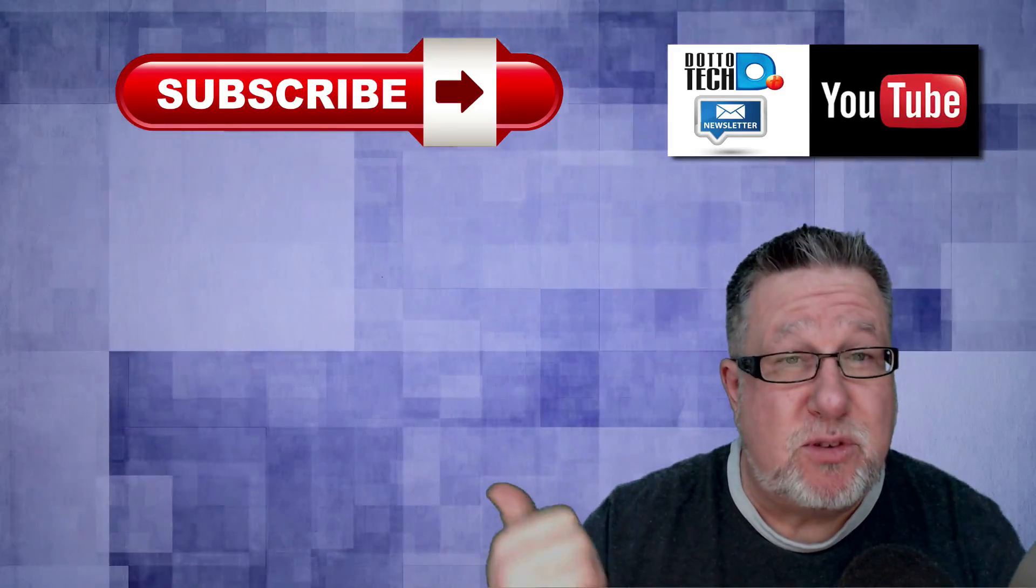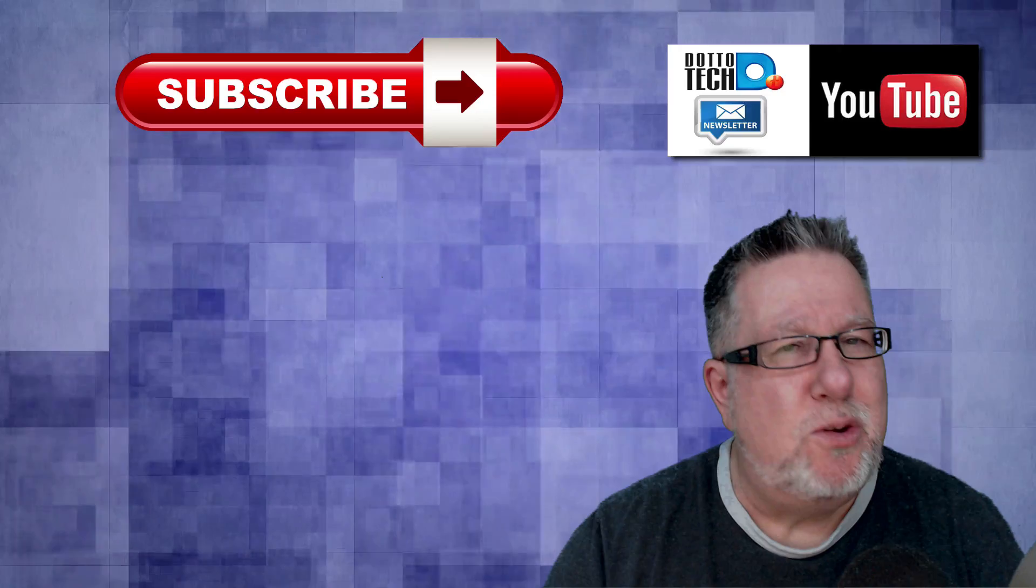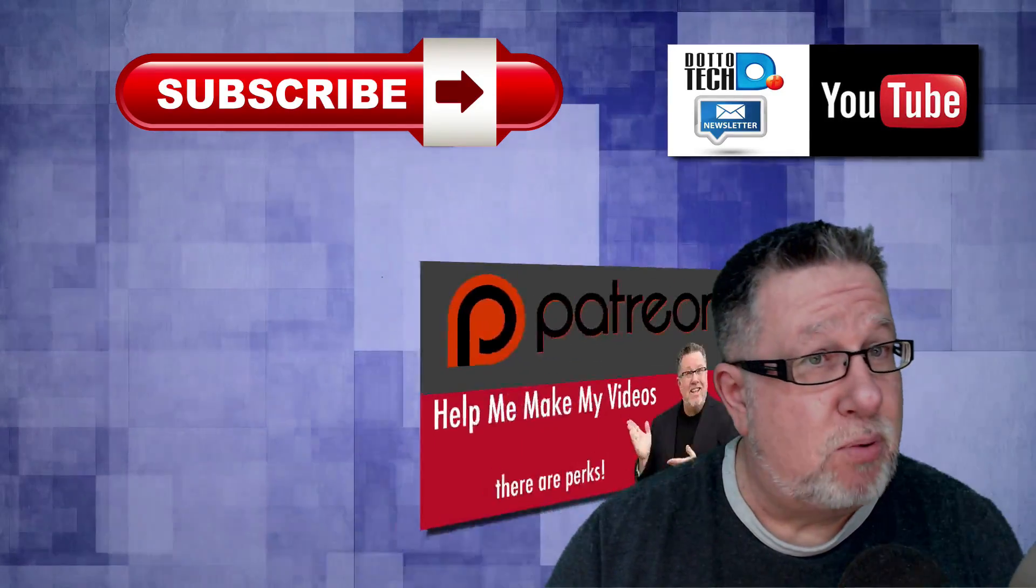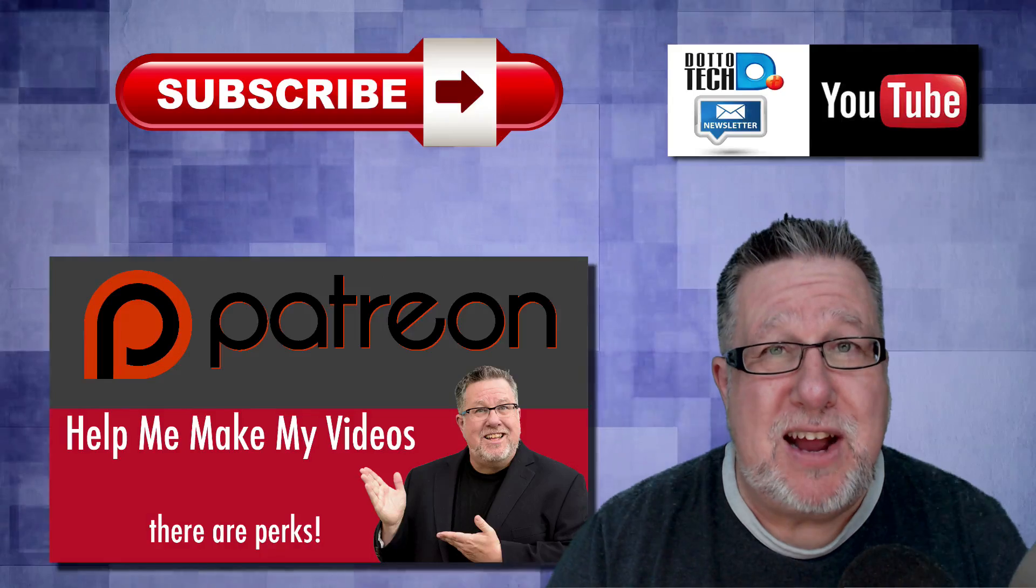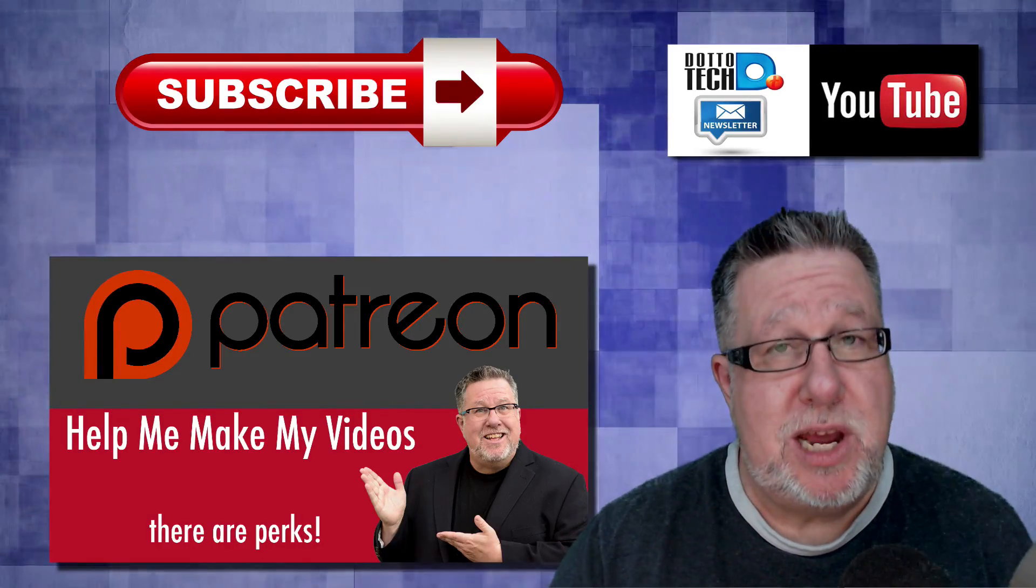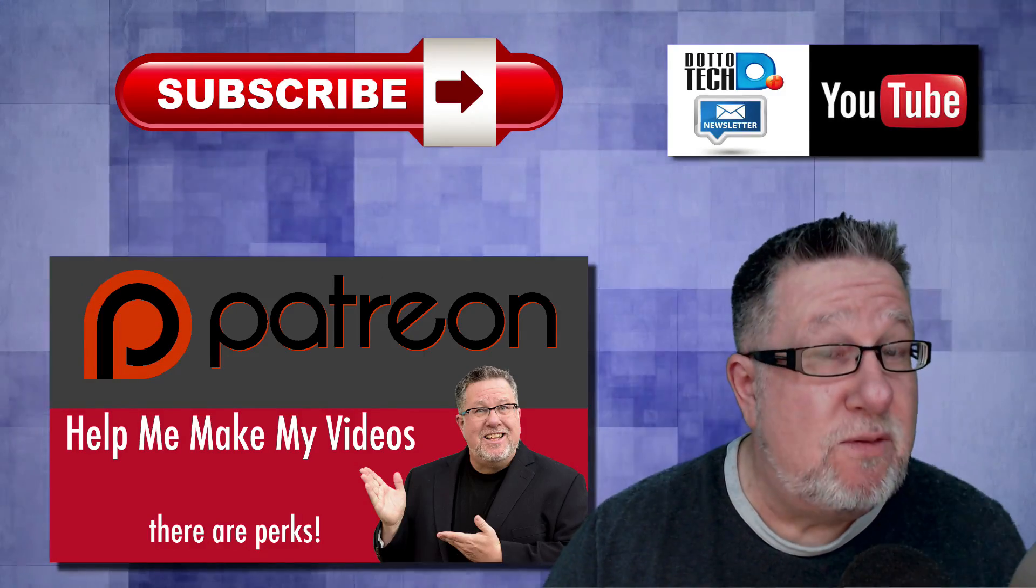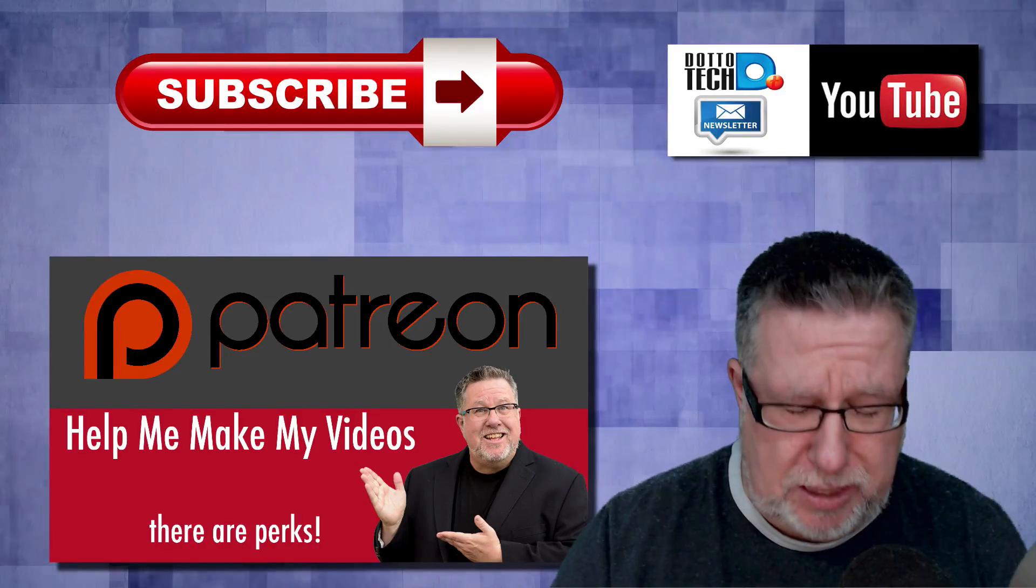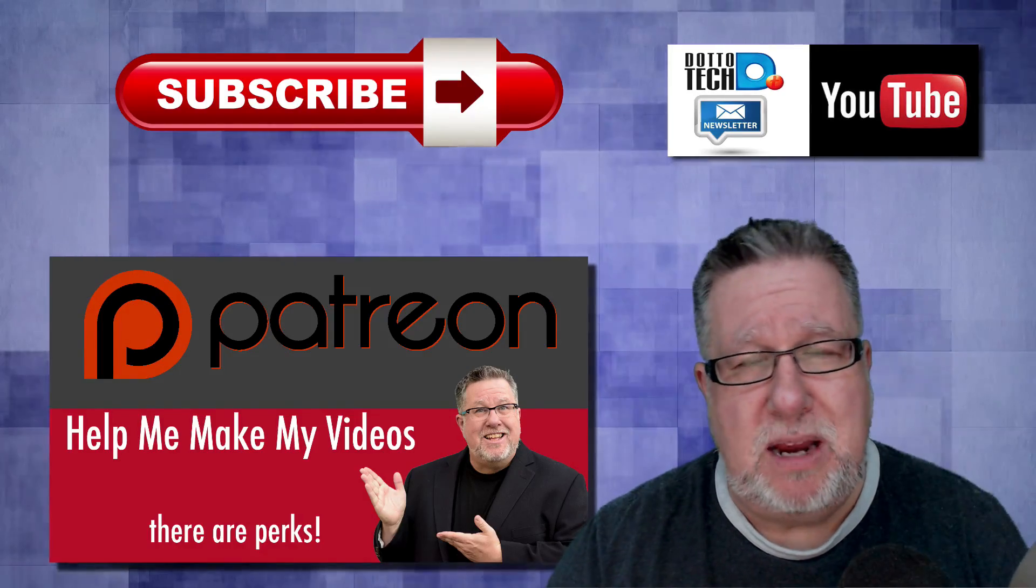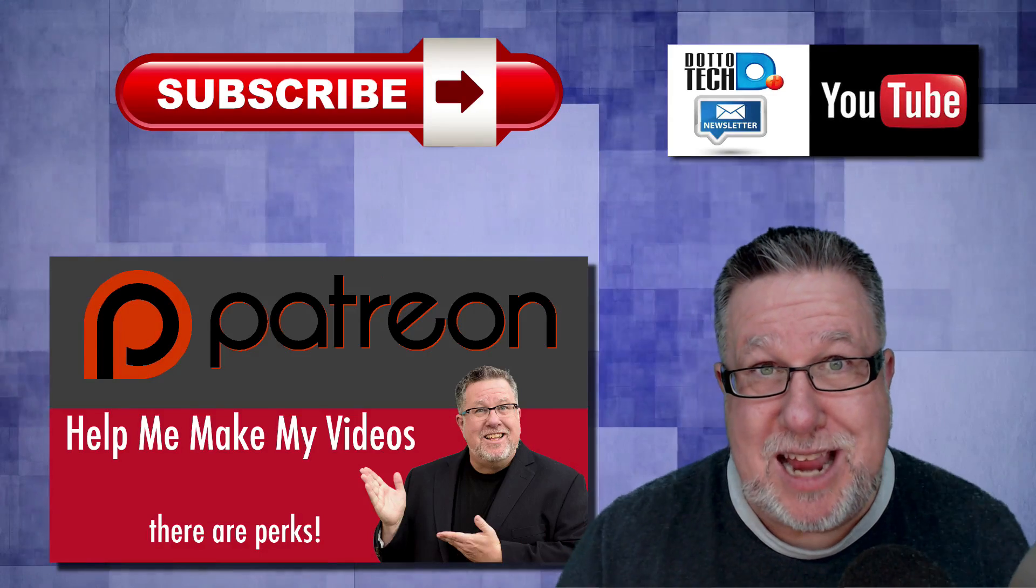The first is please subscribe to this channel. Secondly, subscribe to my newsletter. I often do live webinars on a variety of different topics from productivity to social media, and you might find them to be valuable. Finally, DottoTech is a community-funded channel supported by our friends at Patreon. If you want to find out what's involved with being a patron of DottoTech and what perks are included, and the perks are awesome, I encourage you to drop by our Patreon page. Till next time, I'm Steve Dotto. Have fun storming the castle.